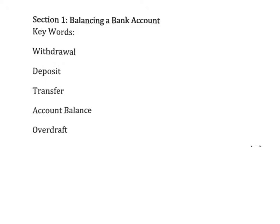Let's start with withdrawal. Withdrawal is the amount of money that you are taking out of your bank account, whether it's online or through an ATM machine or going directly to a teller at a bank.